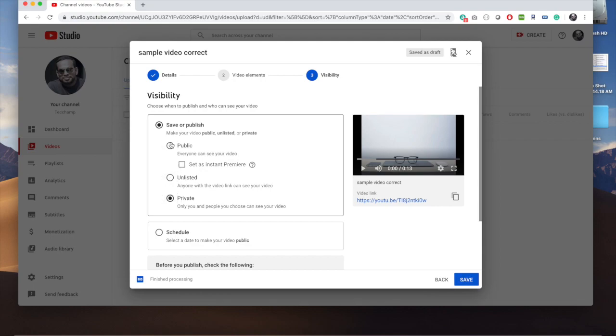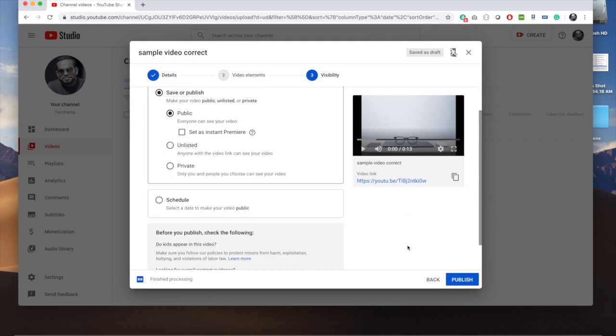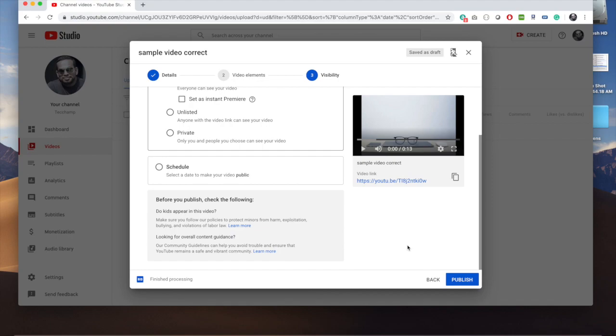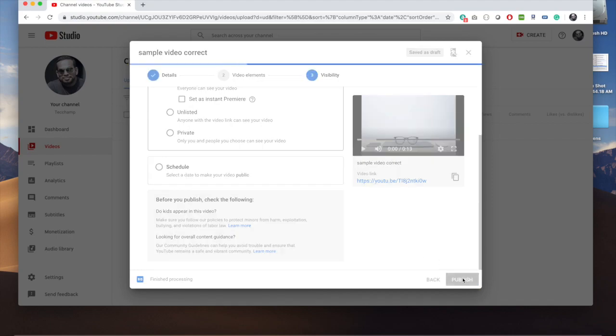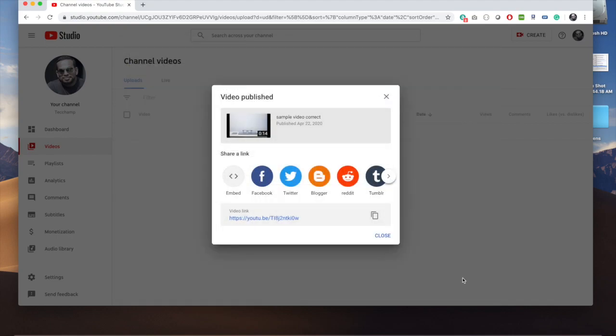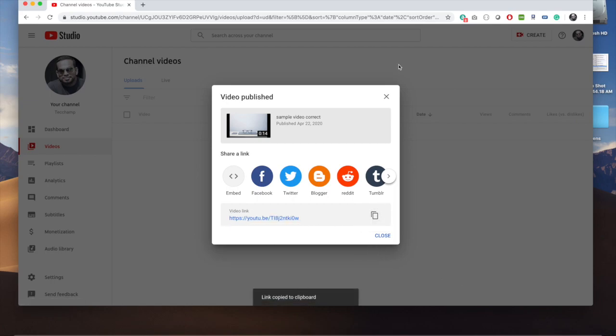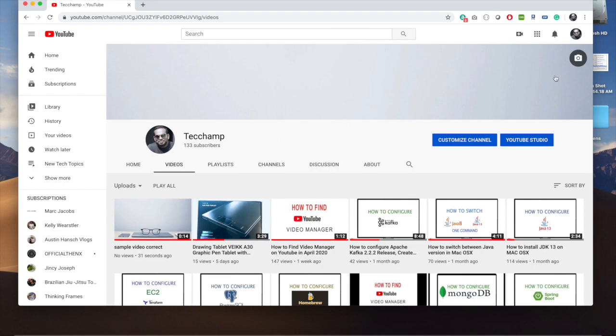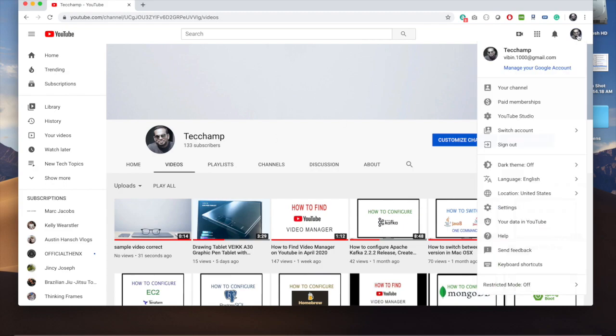You can make it public, private, or unlisted. Then you can click on publish. The video will process pretty fast, and you get a shareable video link. Now let's go back.